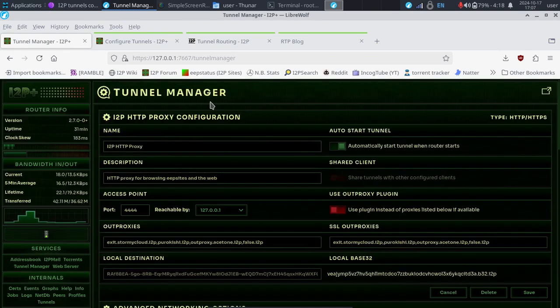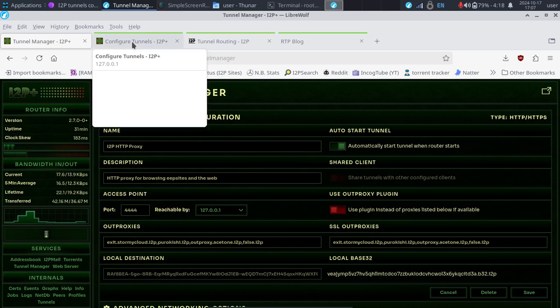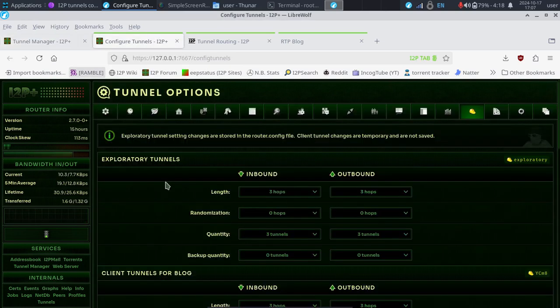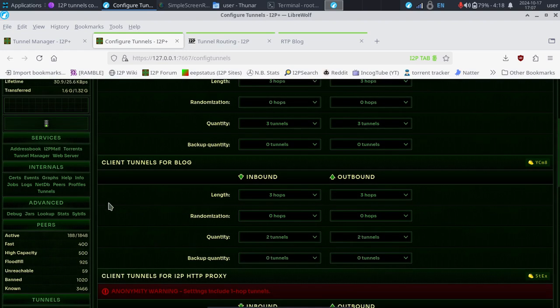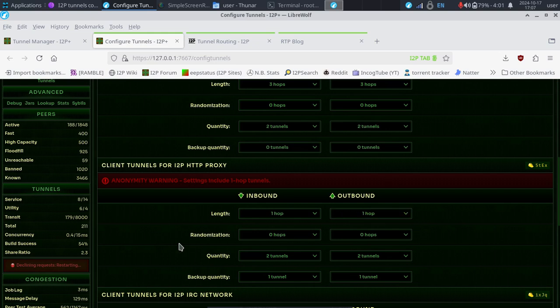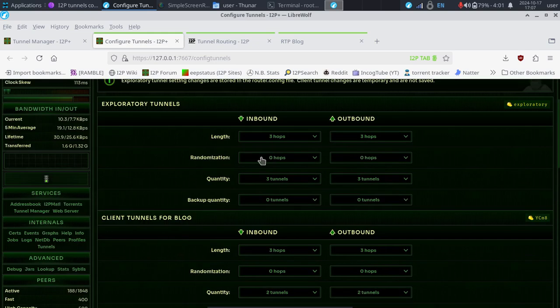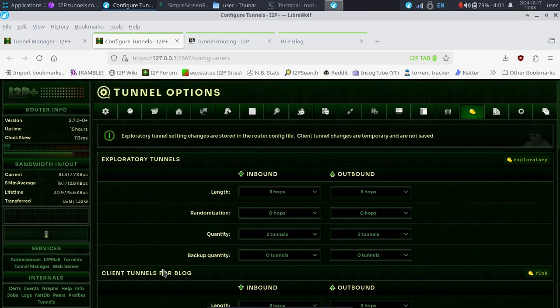Now, there's also some more advanced configuration. Maybe we'll cover that later. There's different types of tunnels. You can go and change your exploratory tunnels as well, which is for things like managing the net database. And there's also other types of tunnels you may have set up so you can have a little more options here for different types of tunnels. You may need some things faster, you may need some things more anonymous.